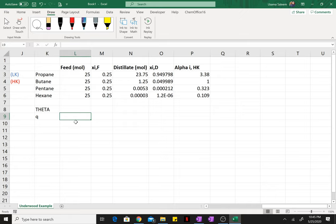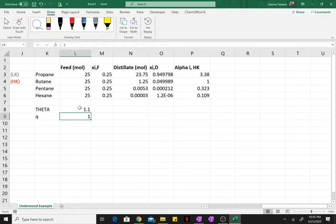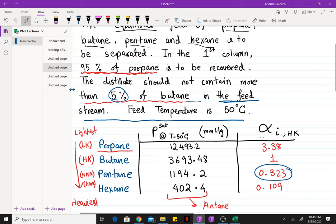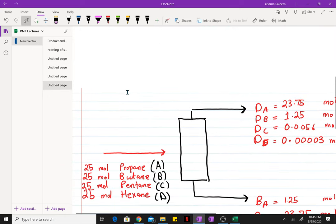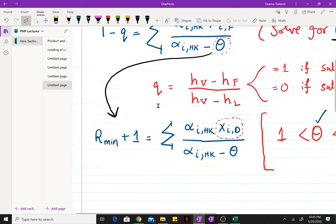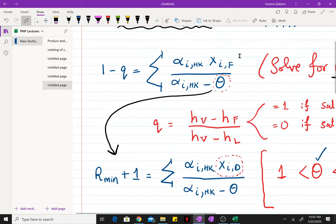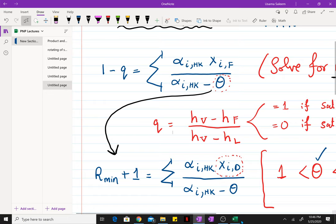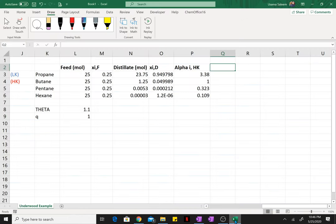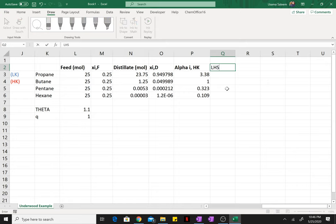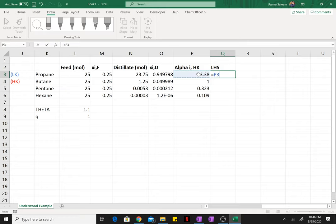Our value of q since we're assuming the feed is saturated liquid is going to be 1. And theta is the variable that we're going to solve for. So I'm just going to put an initial guess of 1.1. Now we need this term to find the value of theta. I'll just call that the left-hand side of the equation. This is going to be alpha i times the mole fraction in feed divided by alpha i minus theta. And theta has to be the absolute reference.